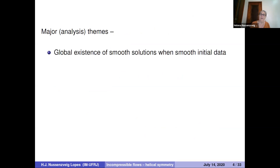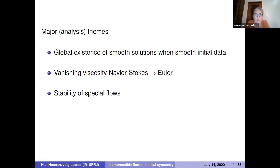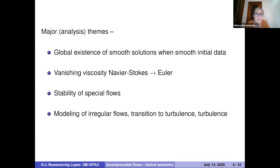Some major themes from the point of view of analysis regarding this model are: the global existence of smooth solutions for smooth initial data — a big open problem in 3D — the vanishing viscosity limit (do Navier-Stokes solutions when viscosity tends to zero converge to solutions of the Euler equations?), and stability of special flows such as shear flows. There was a beautiful talk by Nader Masmoudi some weeks ago about this.